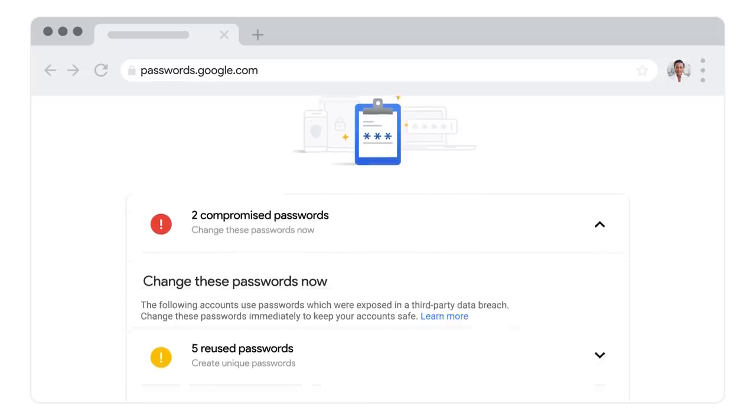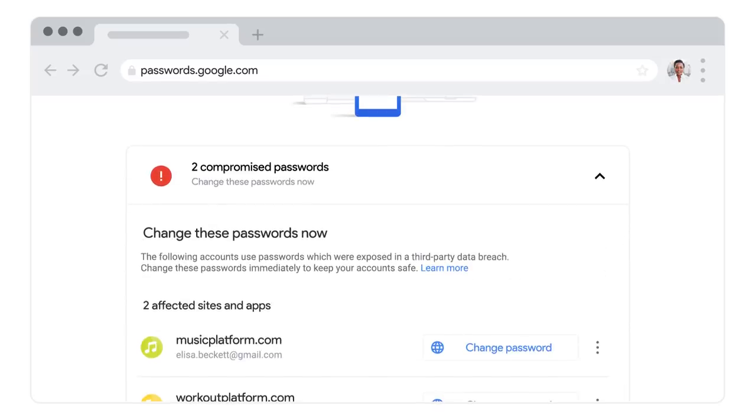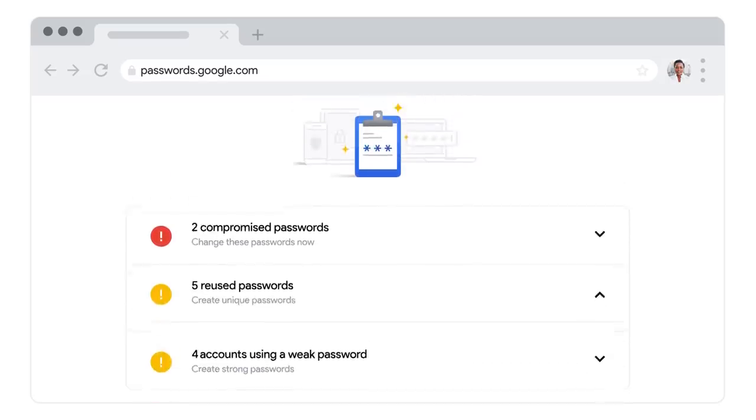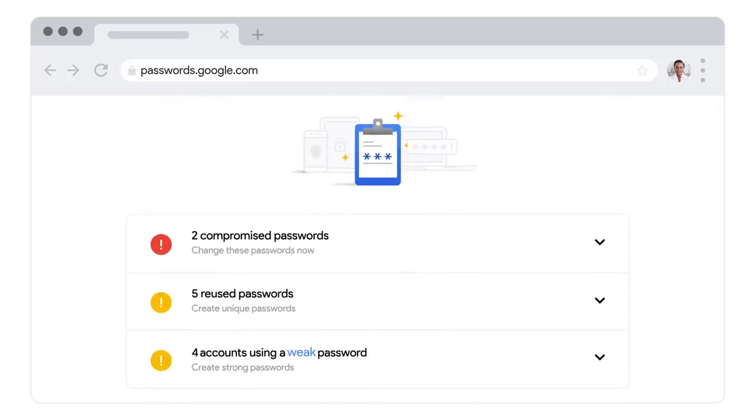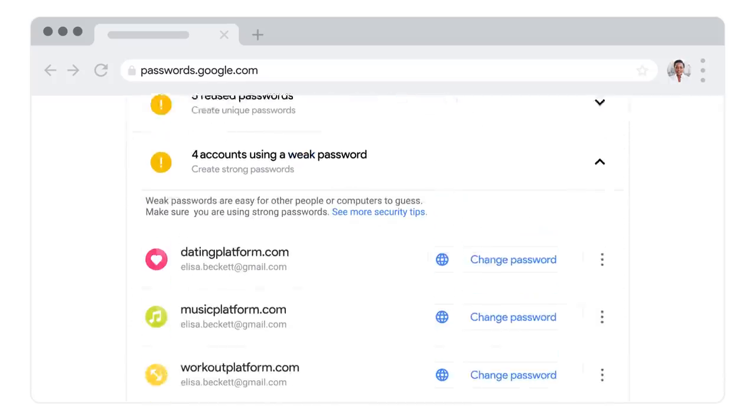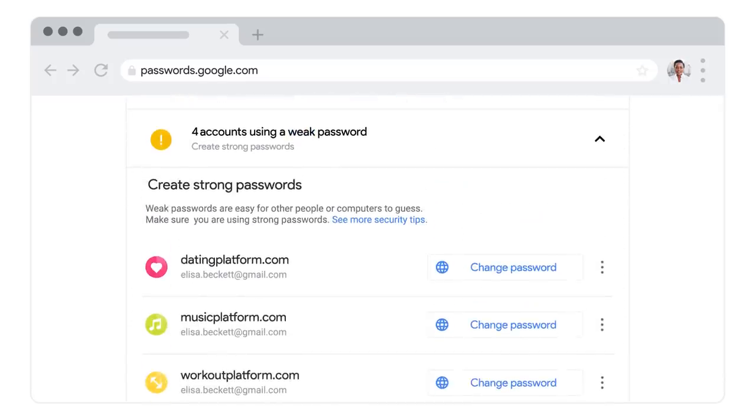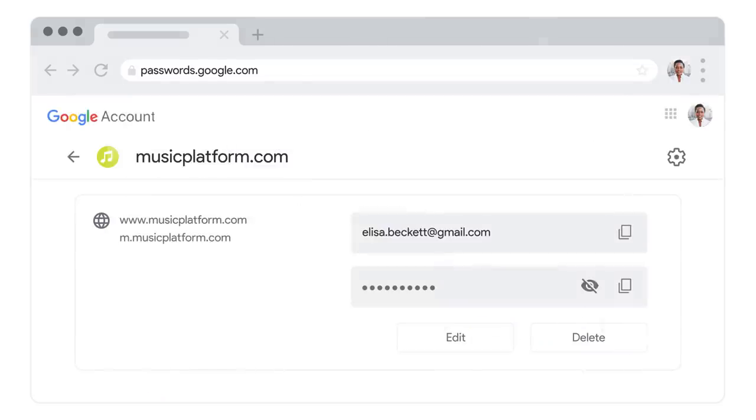Passwords that may have been compromised in a third-party data breach, passwords that are being reused across different sites, and passwords that are considered weak. Click on a category to see which sites may require a password change.